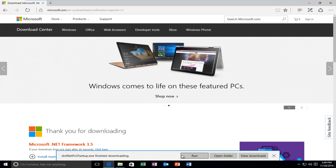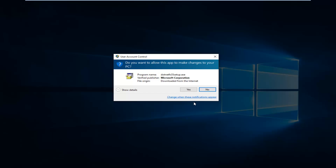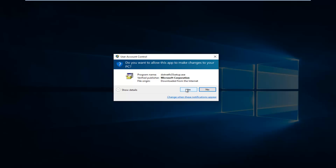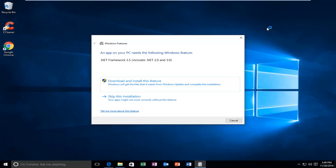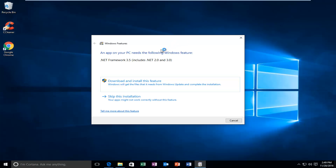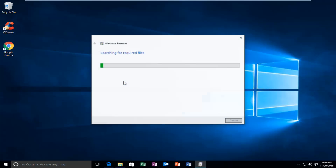Okay, so I'm going to run the executable once it's finished. I'm going to minimize out of my web browser here. We might get a notification saying an app needs the following Windows feature, so select Download and Install this feature. Again, this will take a moment, so just be patient.